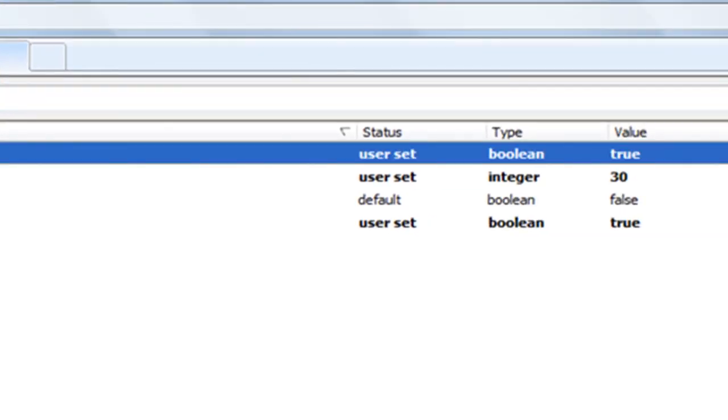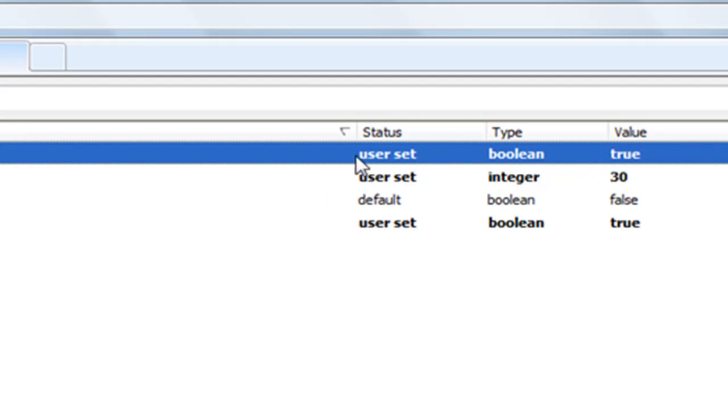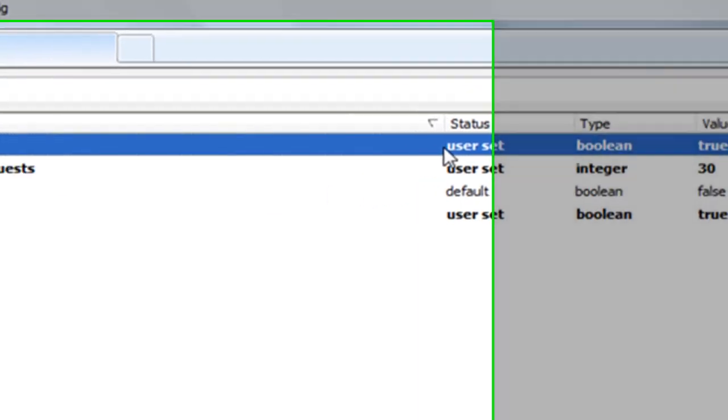Network.http.pipelining is gonna be set to false. Double click on it and set it to true.